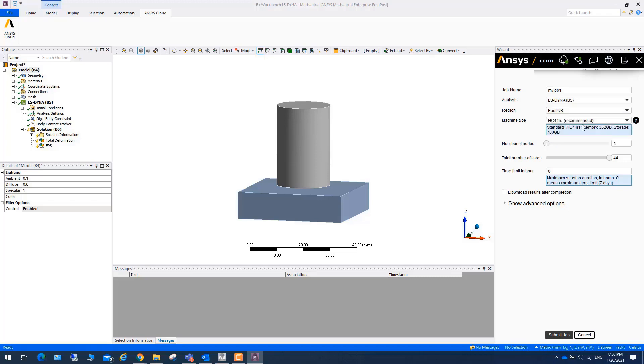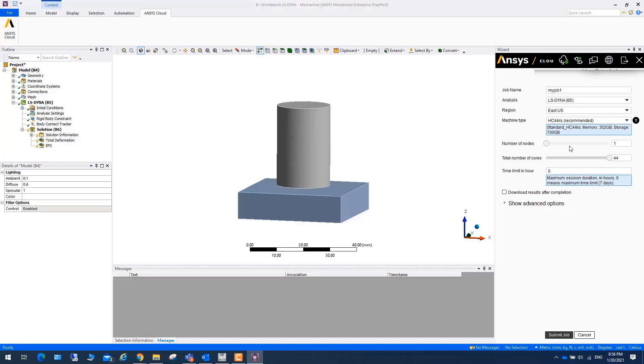Then you can choose the machine. You can see different machines, and one is recommended. The number of cores, the total number of cores, you can choose how many CPUs. You can also put the time limit, how long maximum session.